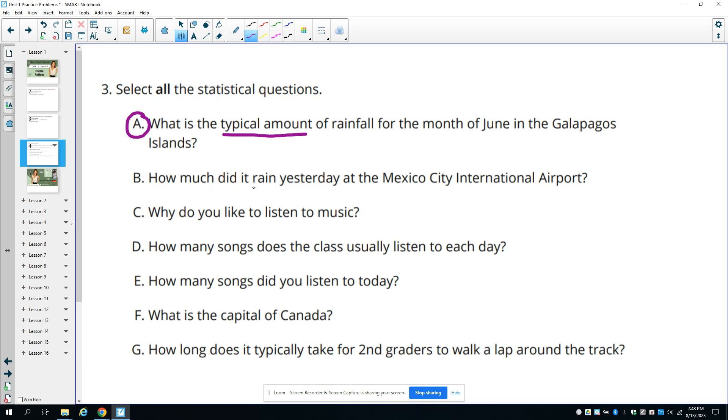Part B says, how much did it rain yesterday at the Mexico City International Airport? That's a very specific answer. You look up how much it rained - that's the only acceptable answer people can give.